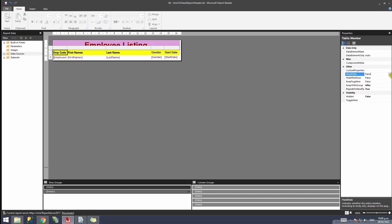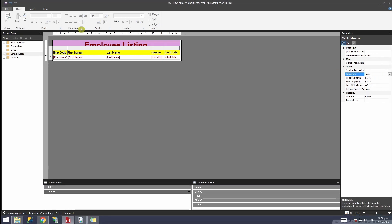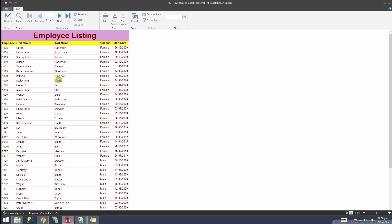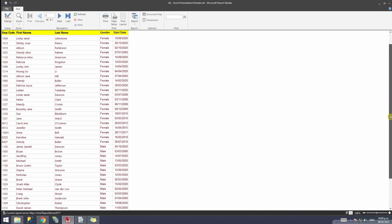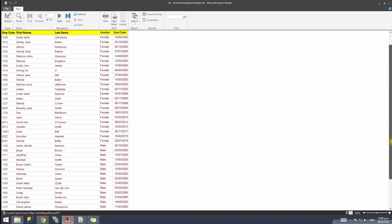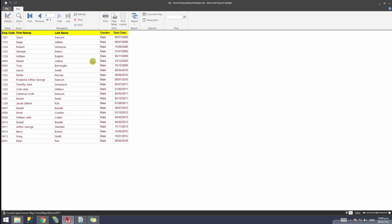Once you do that, run the report. Now if I try to scroll, you'll see that my header is still showing. If I go to the next page, my header is there. And if I scroll, the header is still there.